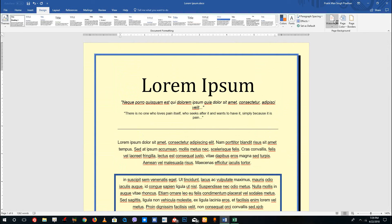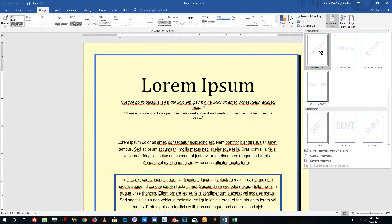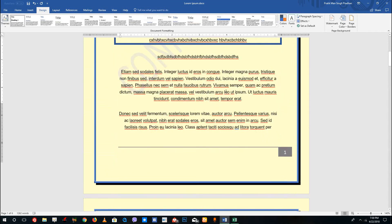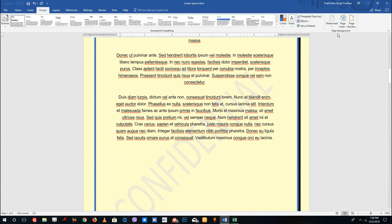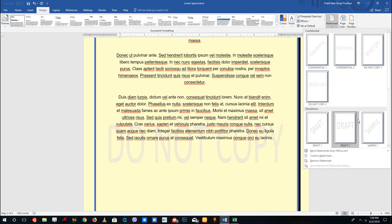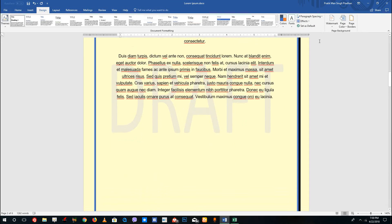Finally, there's the watermark option, where you can find some presets. If you click a preset like confidential, you can see it has been applied behind the text. There are also presets like 'Do Not Copy' and similar options.